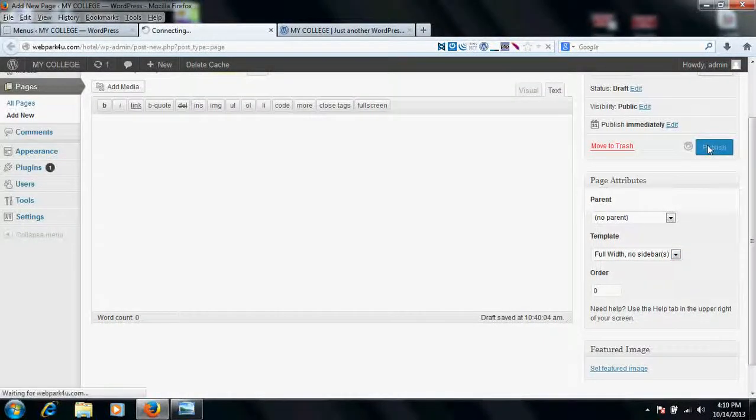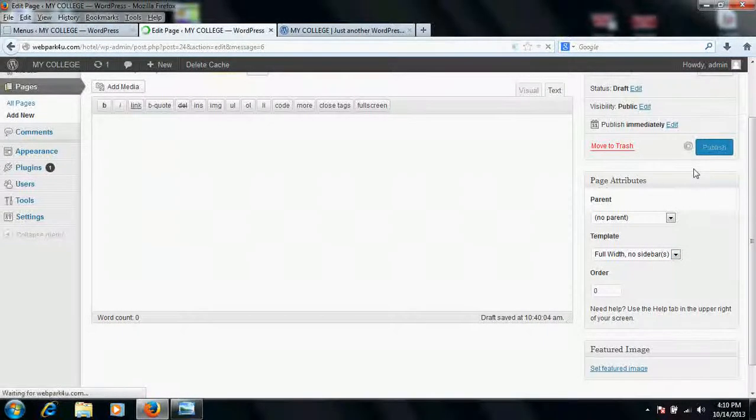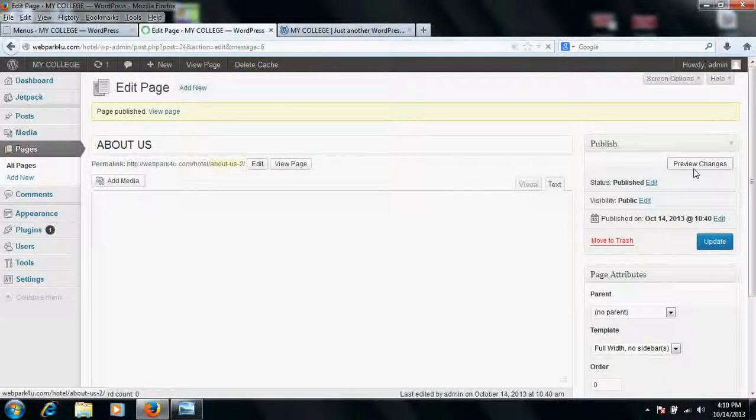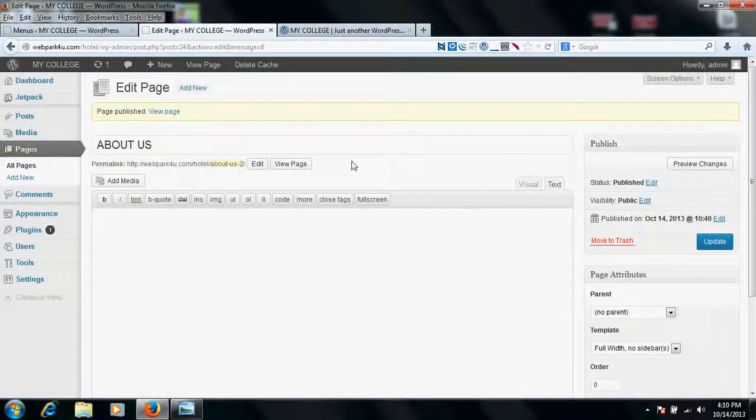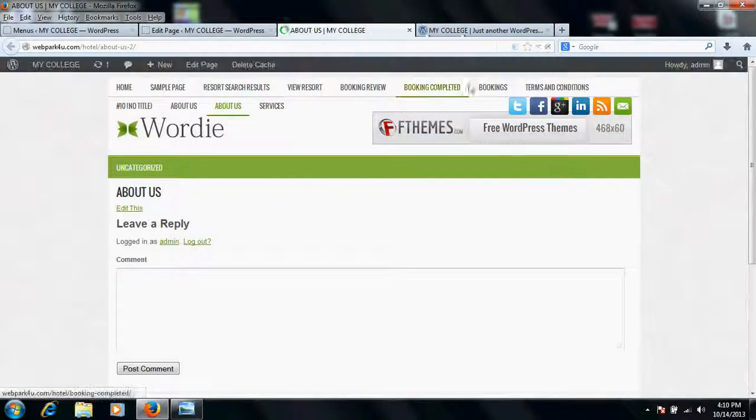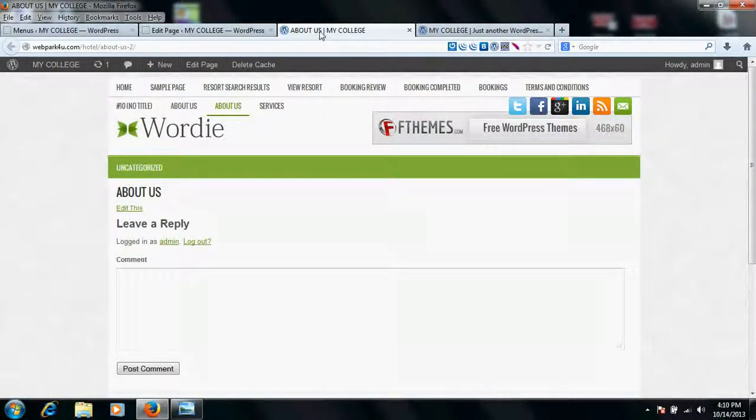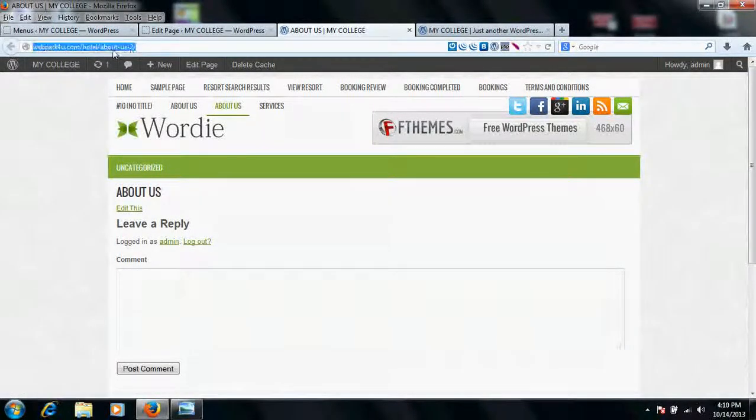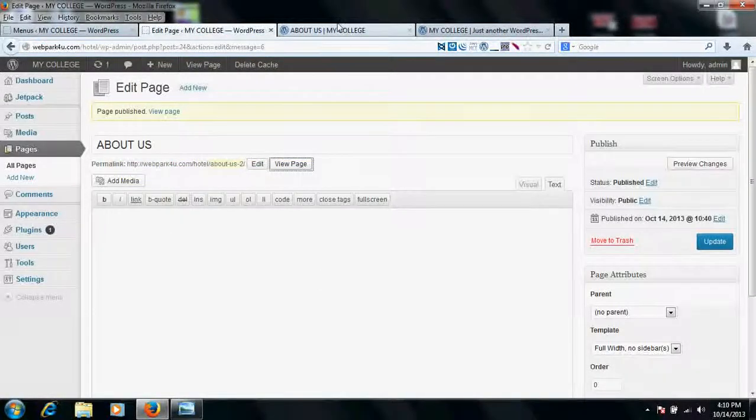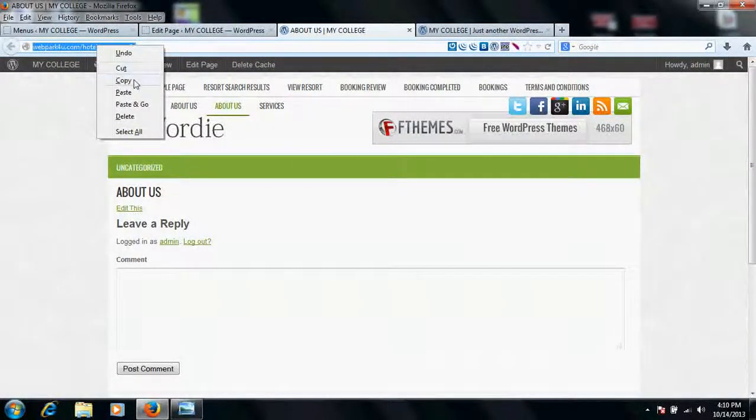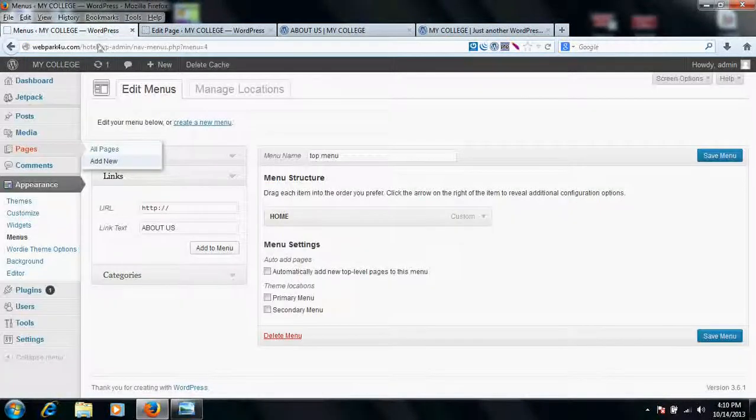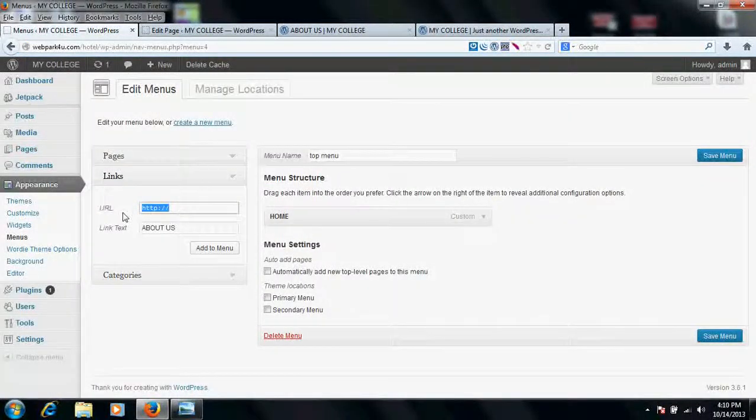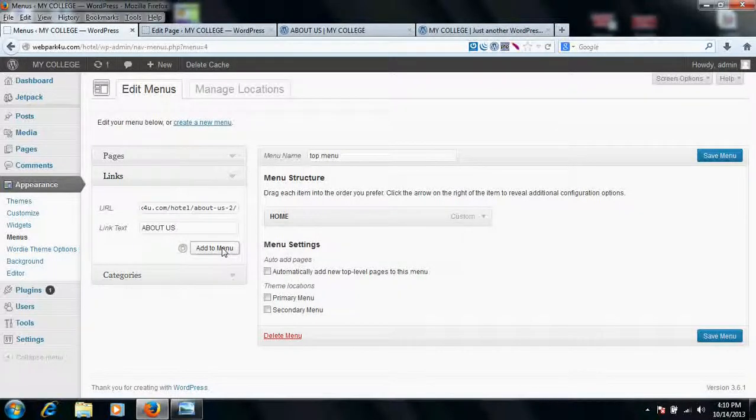Once you publish it, the page is now published. Now click on view page in a new window. If you click on view page, you would see the page has been created. So now copy this address of your viewed page, not this editor one. Copy the address of this page URL and place it here, and add to menu.